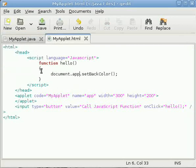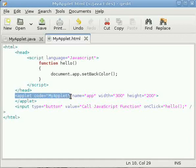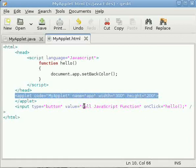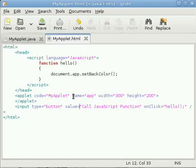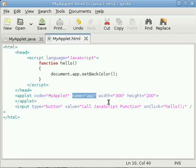And in the HTML document I have taken this applet tag along with a new attribute that is name. Name denotes the name of the applet.